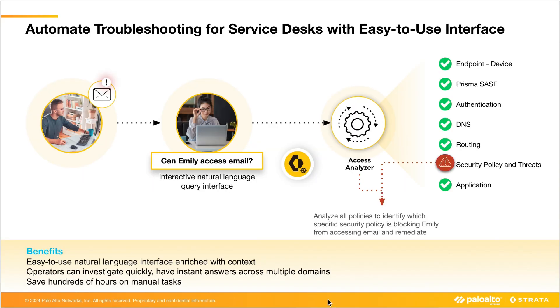With Palo Alto Networks ADEM solution, admins can quickly troubleshoot app access issues by running a multi-domain analysis to check the health and status of the endpoint, network, and application. In addition, ADEM also provides visibility into the security policies that are blocking a user's access to an application.